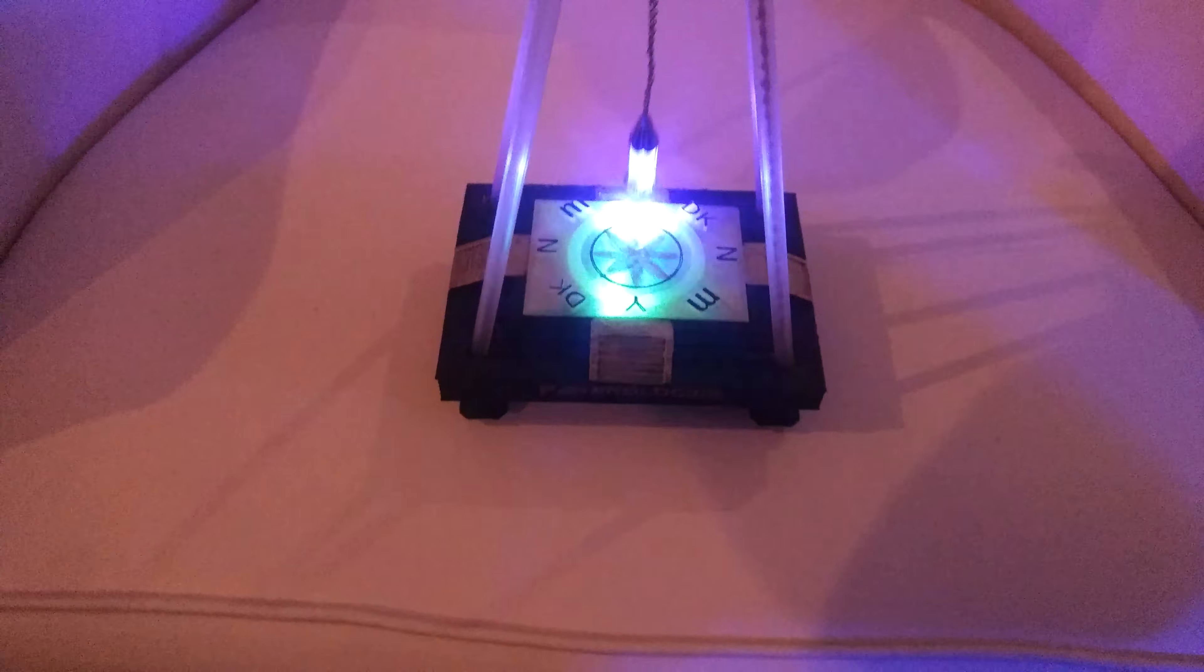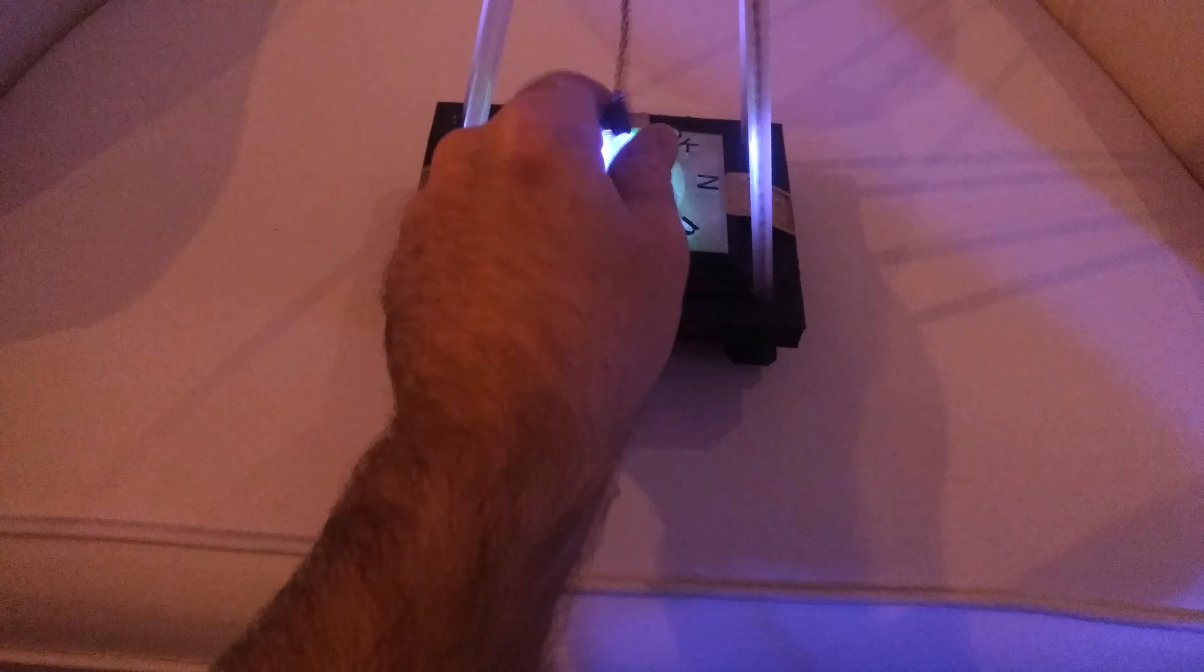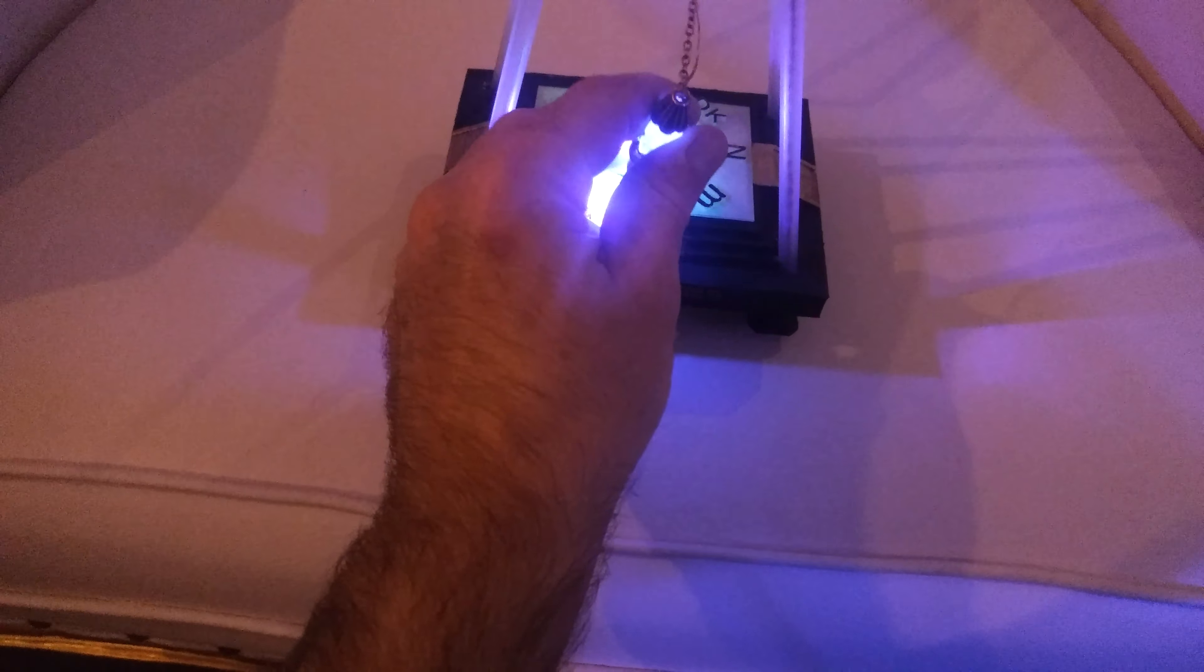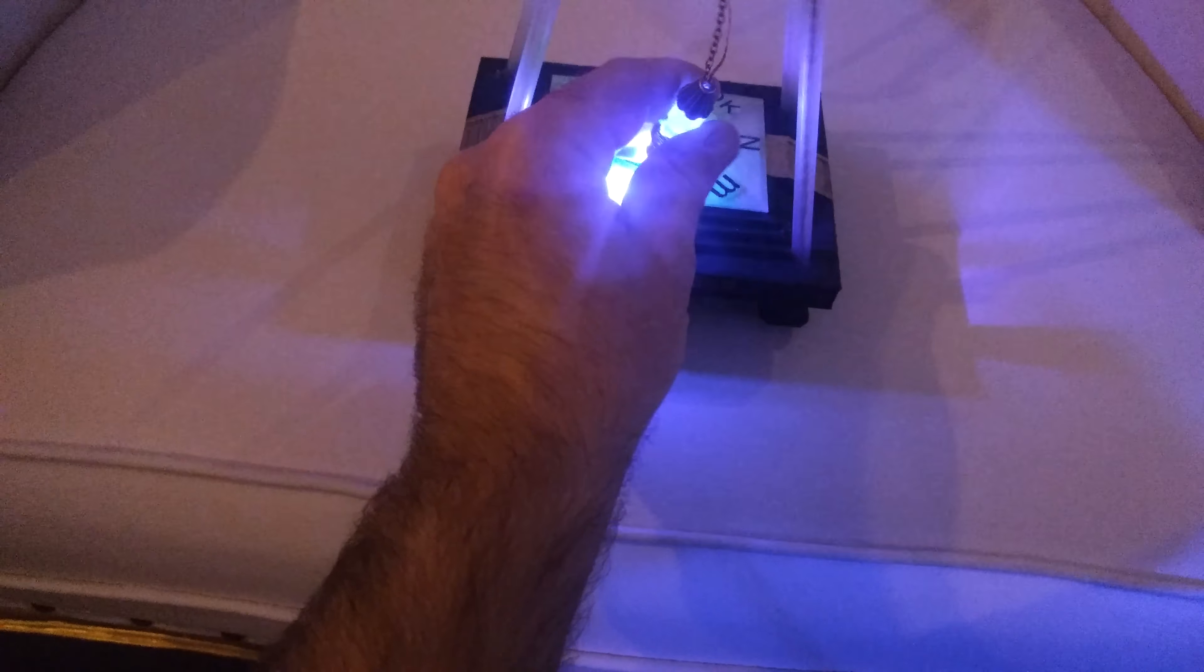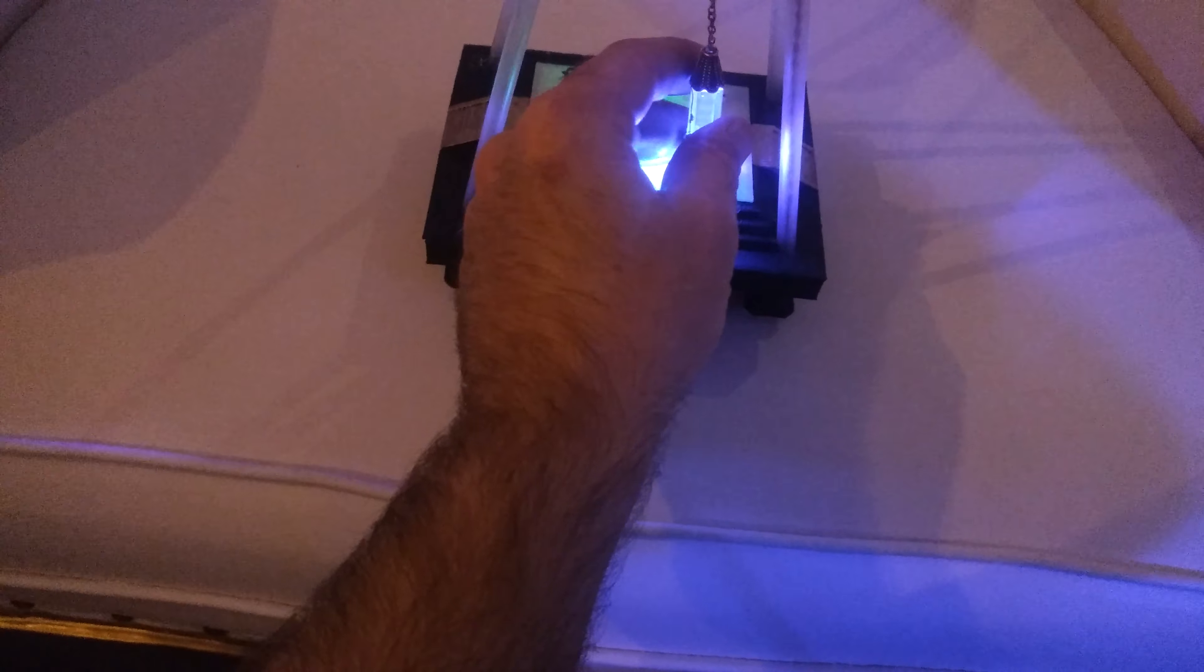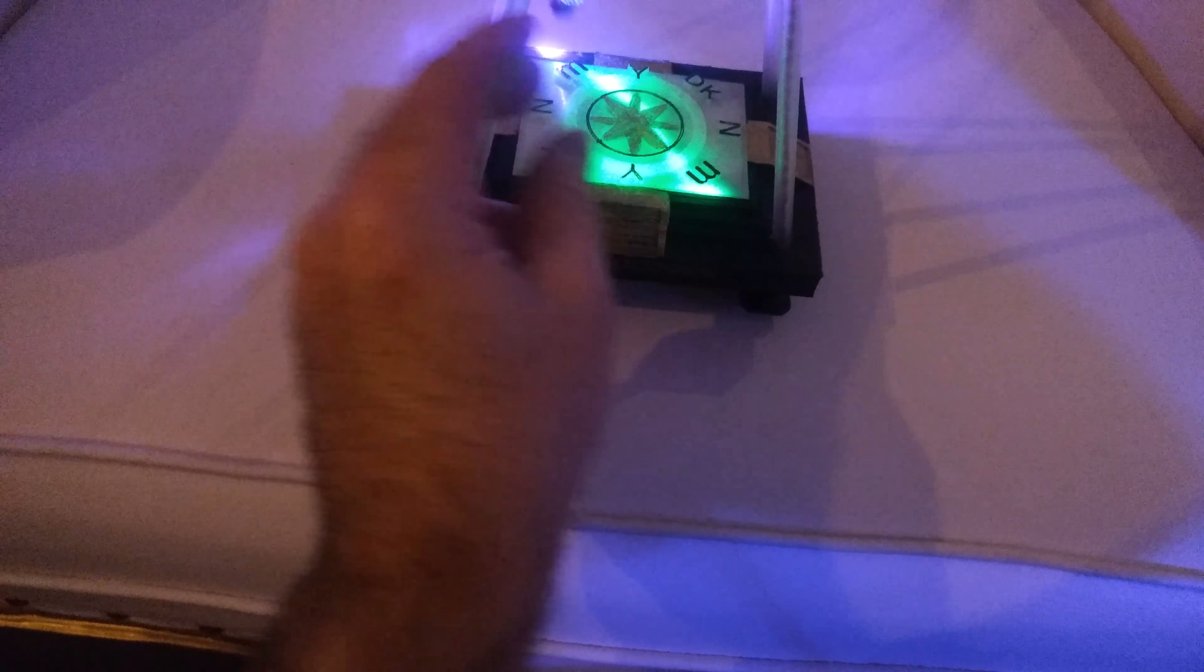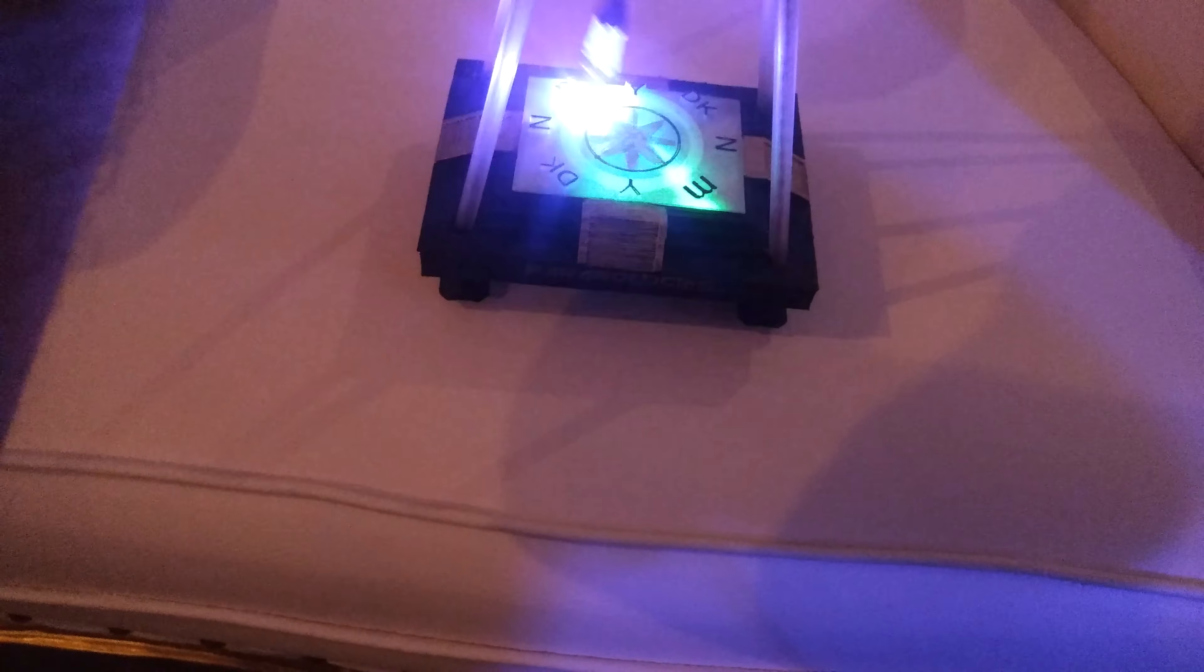Now, the UV light can damage your eyes. Do not stare at the bottom of the pendulum. You want to keep it aimed down at all times.